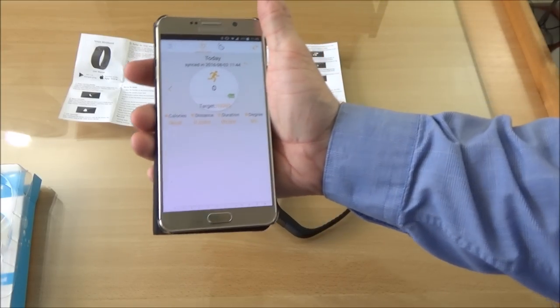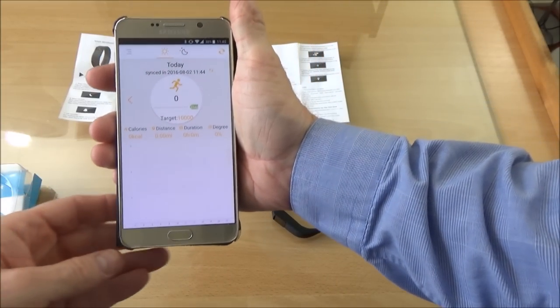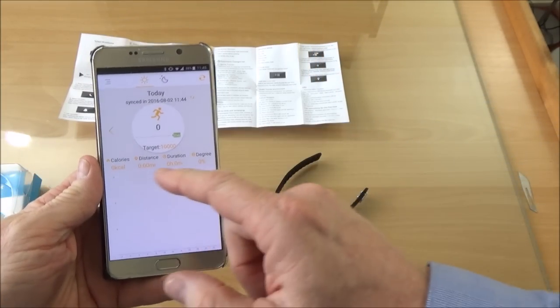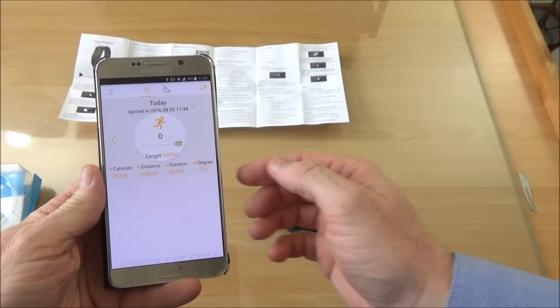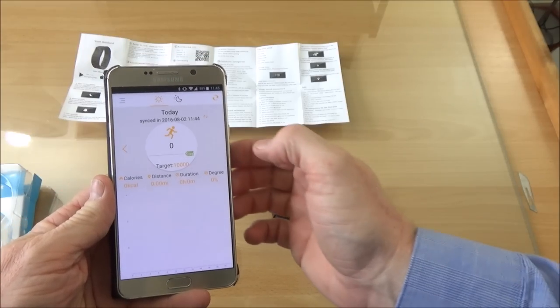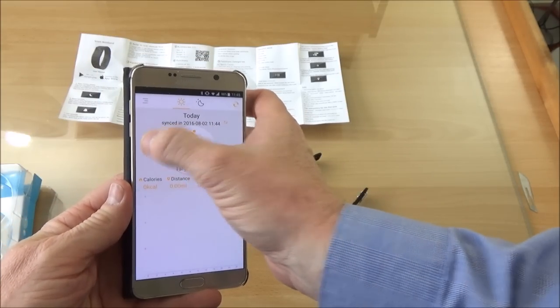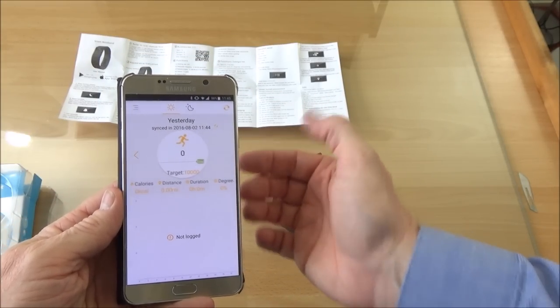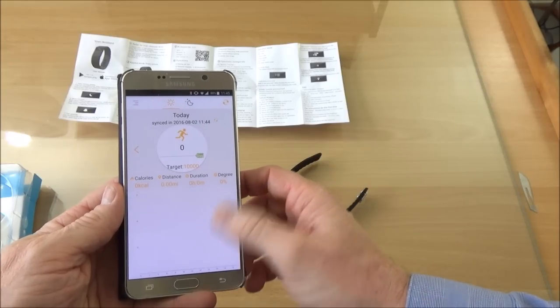You've got the pedometer functions: calories, distance, duration, degree. Degree of what? I'm not quite sure. Yesterday, today, and tomorrow you can keep a record.